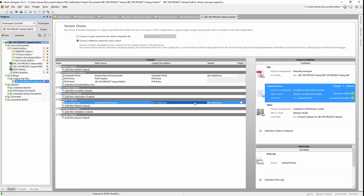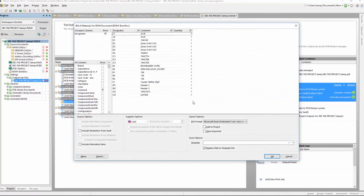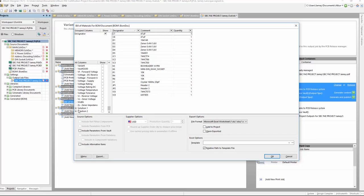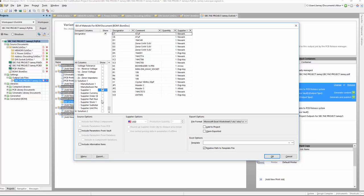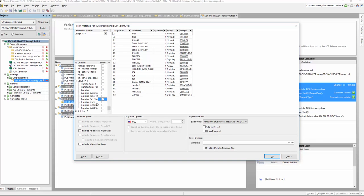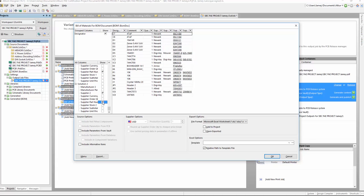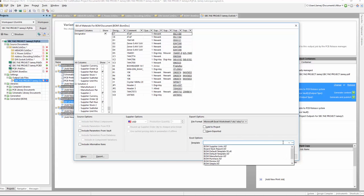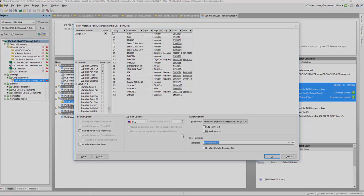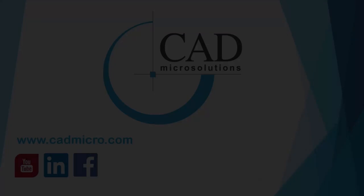Using the Active BOM with Altium Vault would be a complete business solution to ensure your components and part choices are always managed. This means the procurement team and design team would then have access to control the part choices, all from the Active BOM.